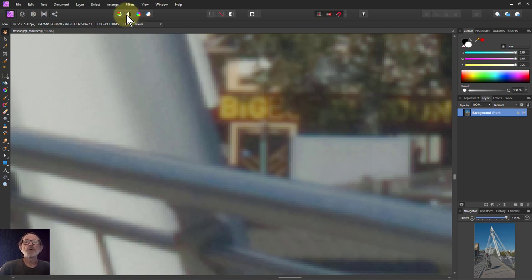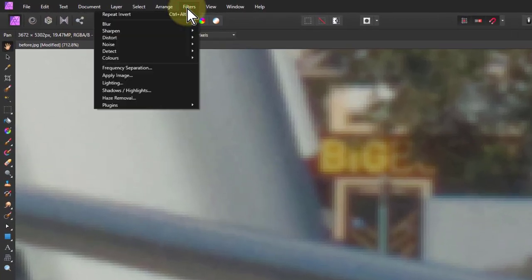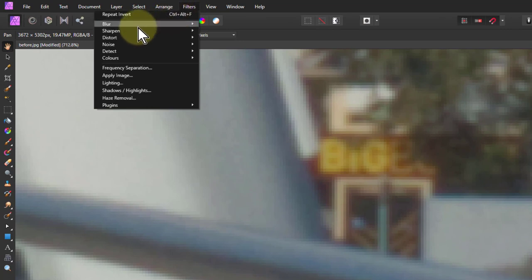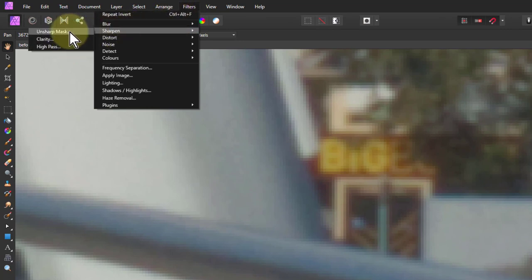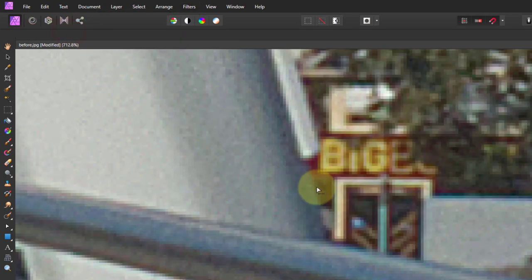The way we do this is with Filters, Sharpen, and you've got three things here. We can use the Unsharp Mask, which is a very strange thing. Let's bring all these down to the beginning to start with.